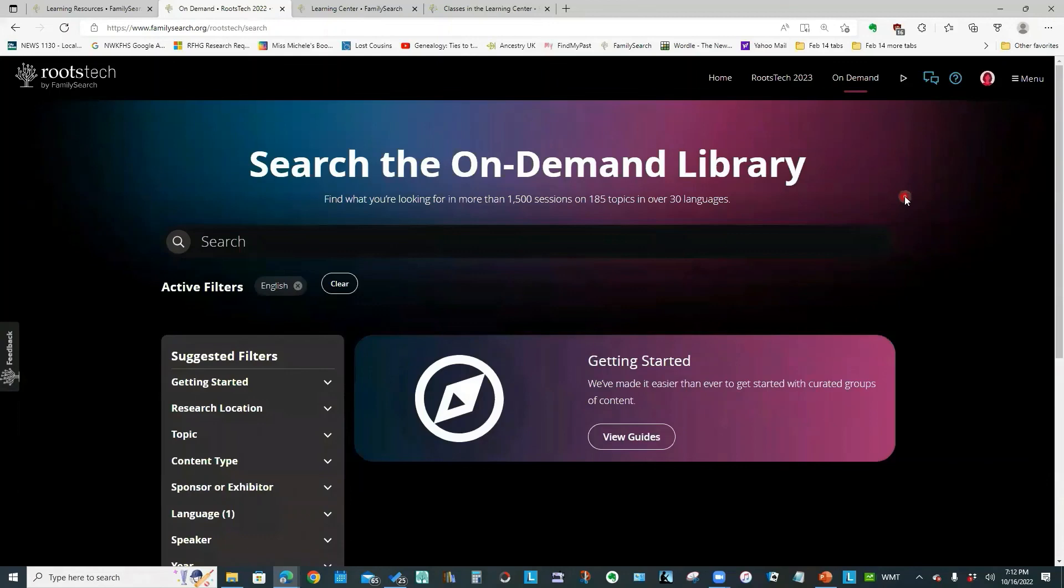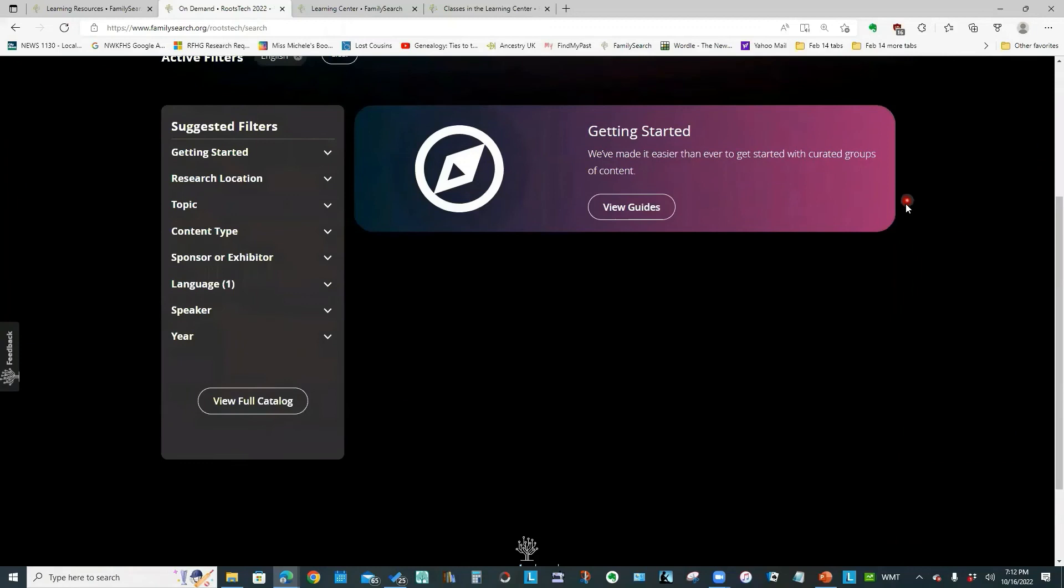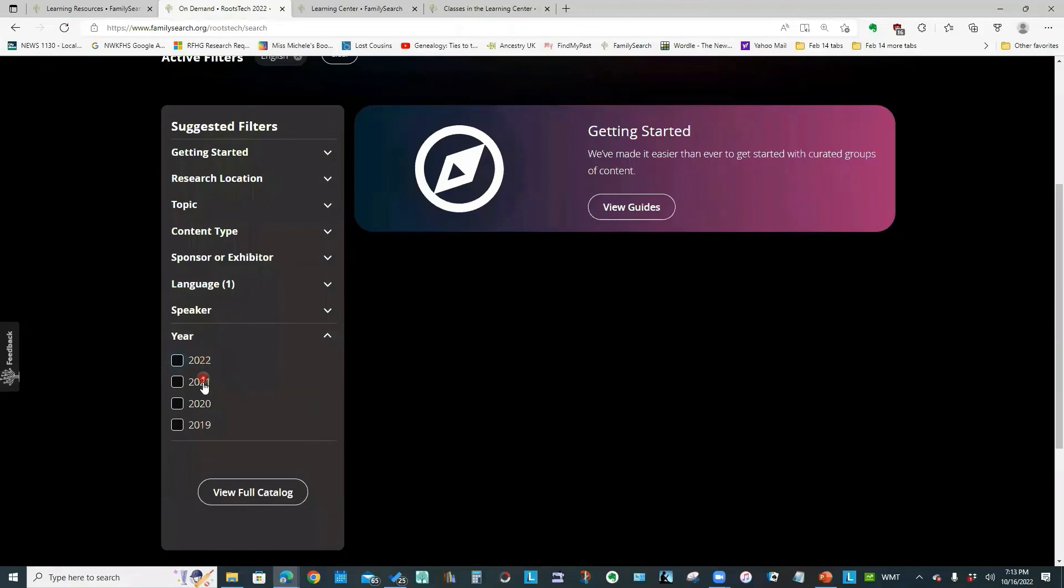And if we scroll down, if we click the year, you have access to talks from 2019, 2020, 2021, and 2022.